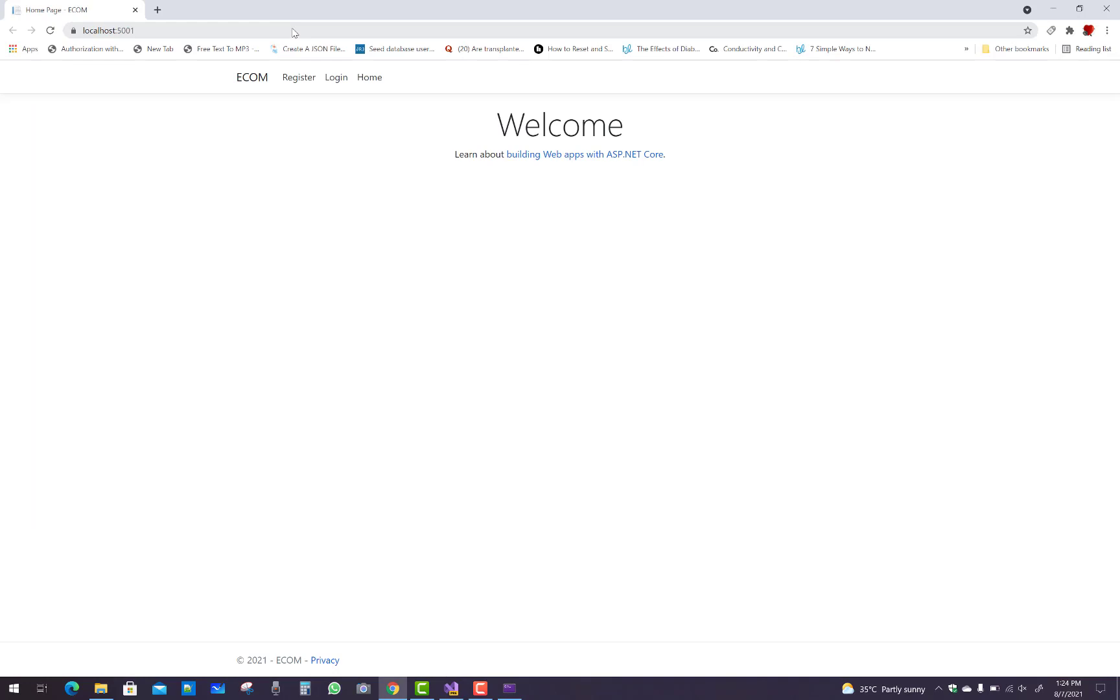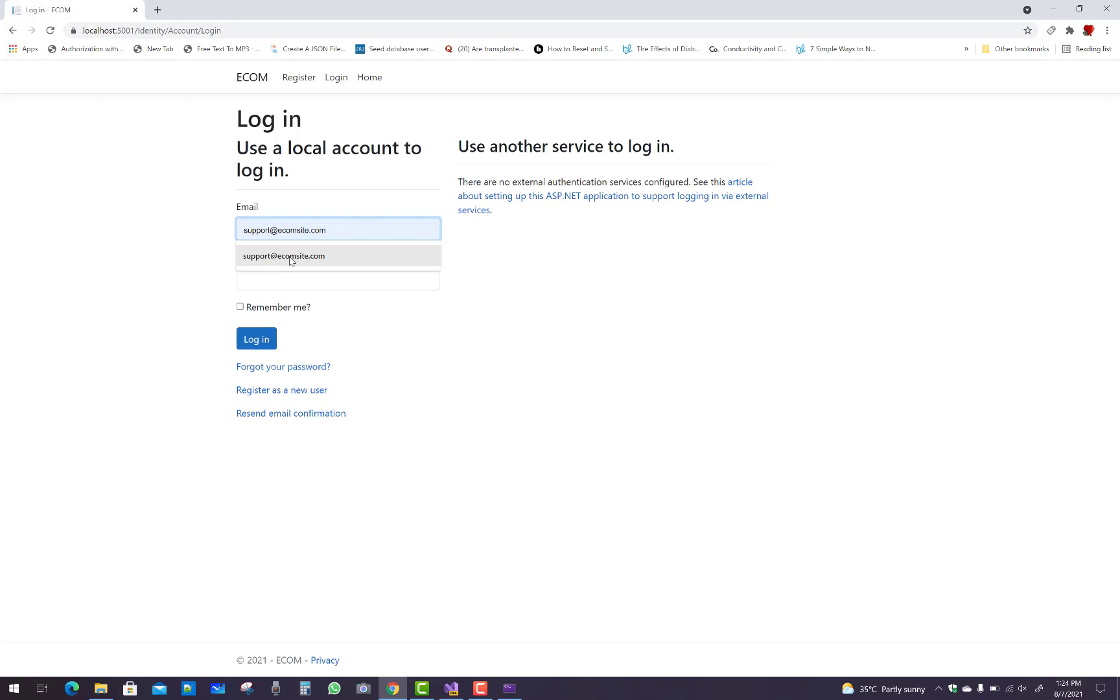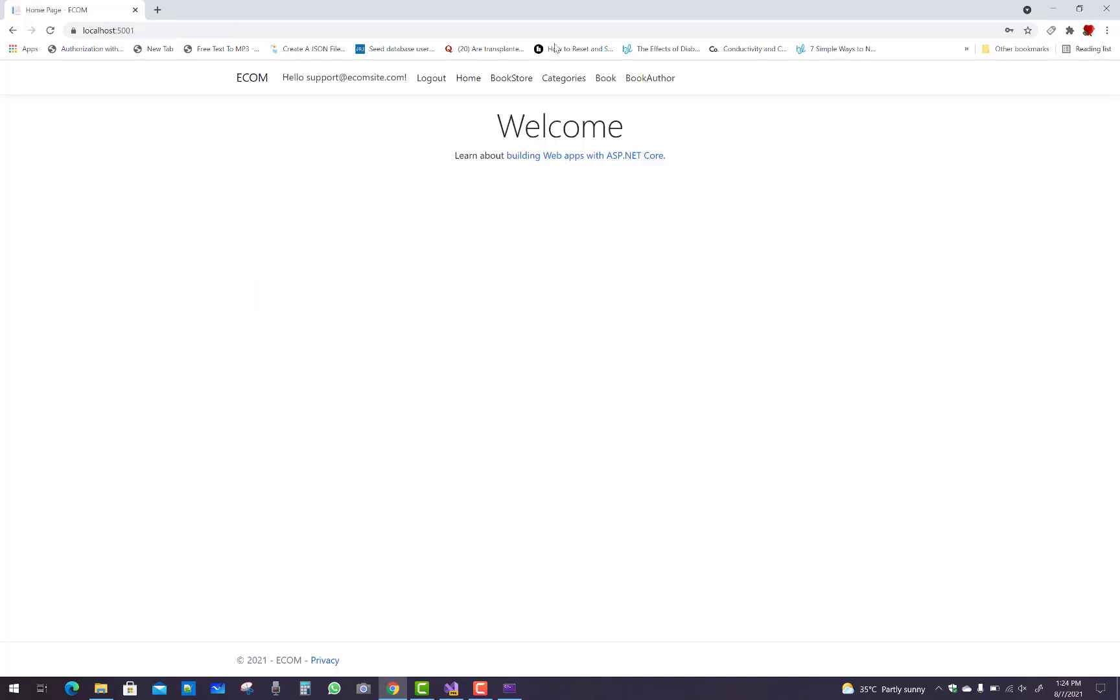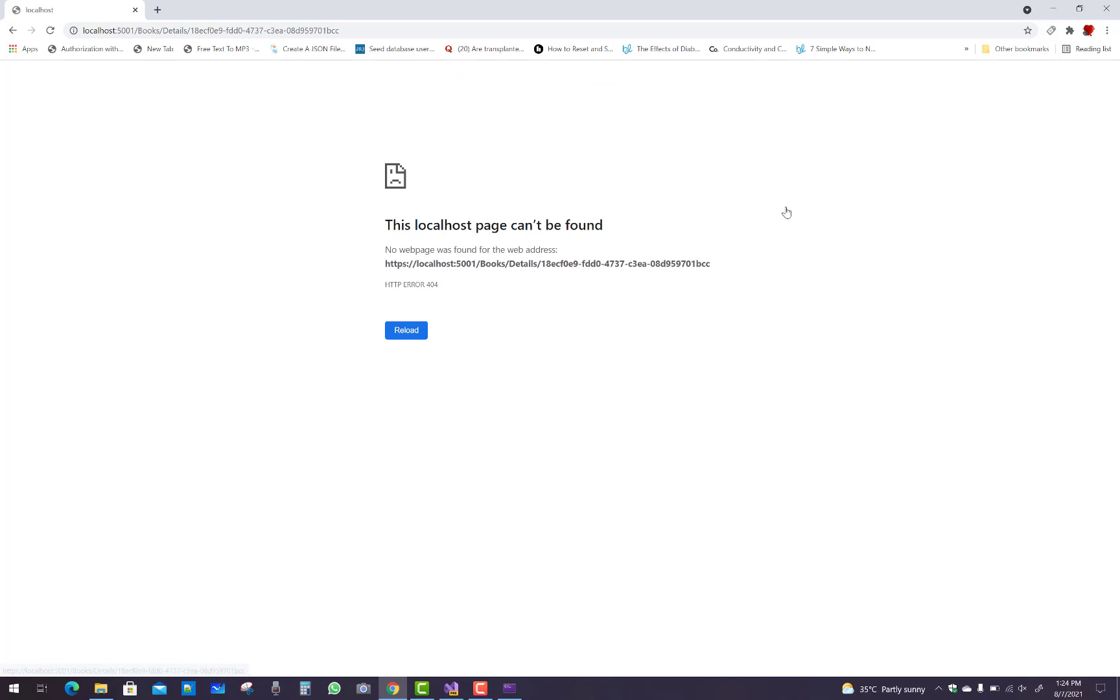Okay, I'll log in and then click on the books and go to the details section.